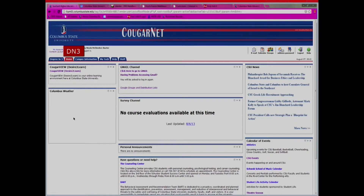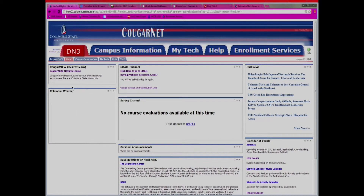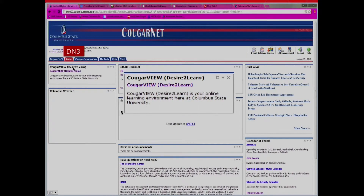You will see tabs across the top of the page. The Campus Information tab is a quick and easy guide to access information about CSU. The My Tech tab has help desk contact information if you are having troubles and need any additional software for a class. The Help tab is if you need any assistance navigating CougarNet. The Degree in 3 tab is your one-stop shop for all academic needs. And CougarView is your portal to your online learning community where you access all of your classes.